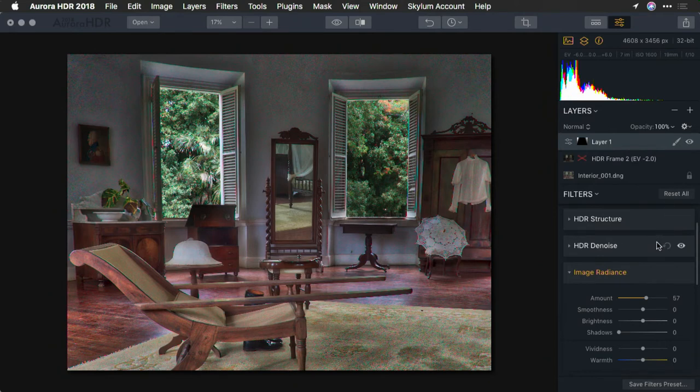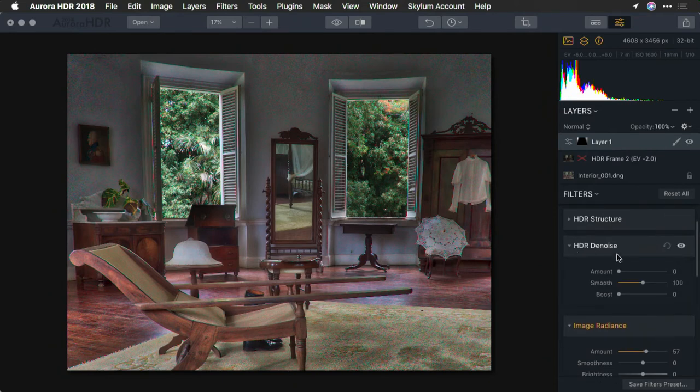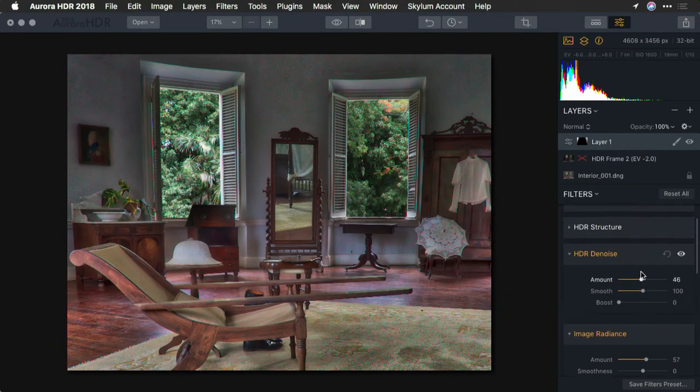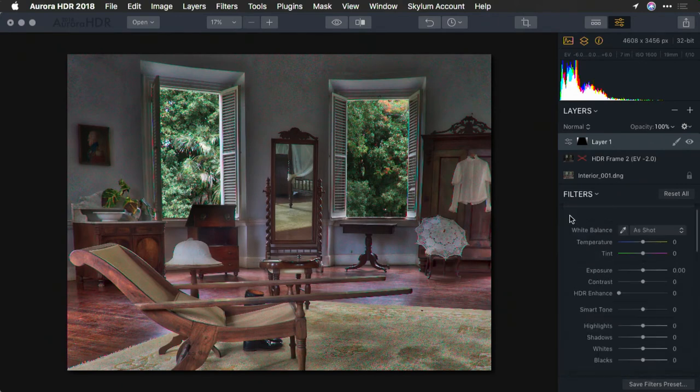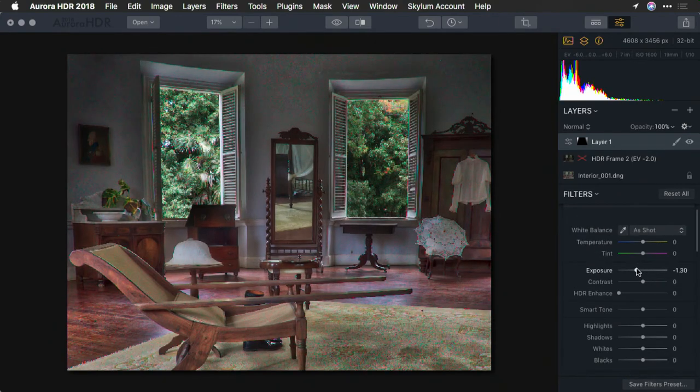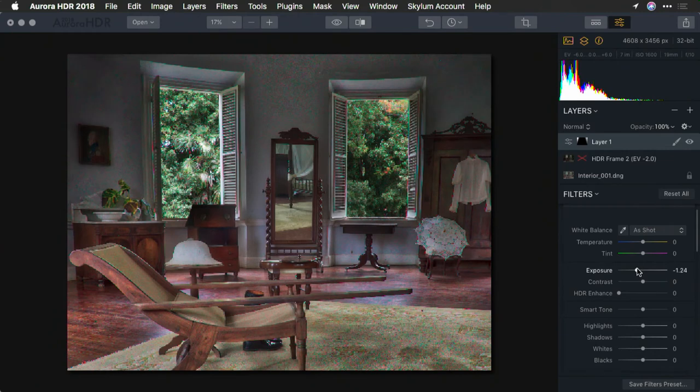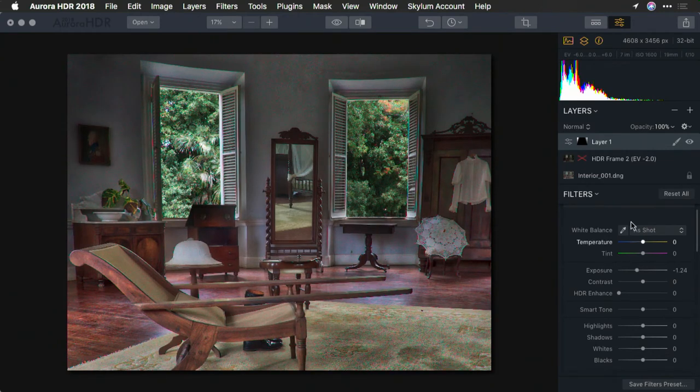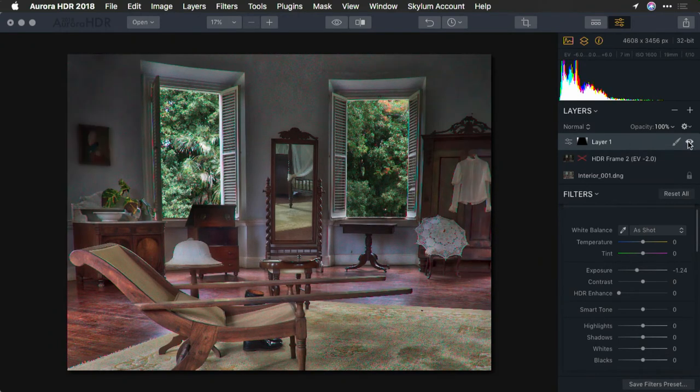Now, anything else we do here, such as additional denoise or any overall adjustment under the basics tab will work quite well. For example, I'm going to lower the exposure a bit in those corners, and what I have here is a great way of selectively darkening the image.